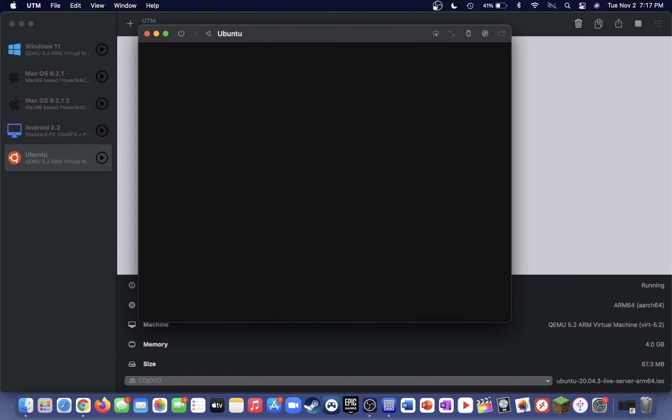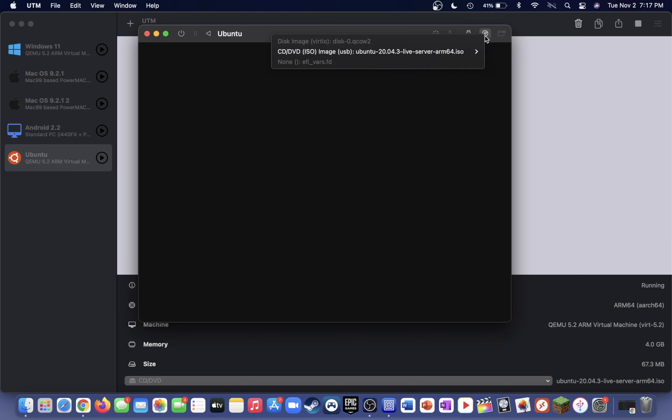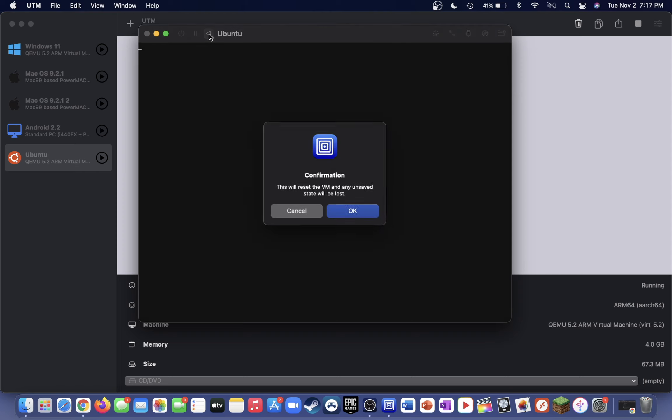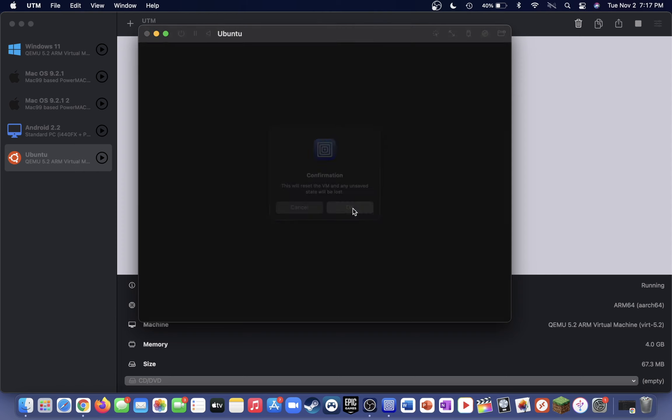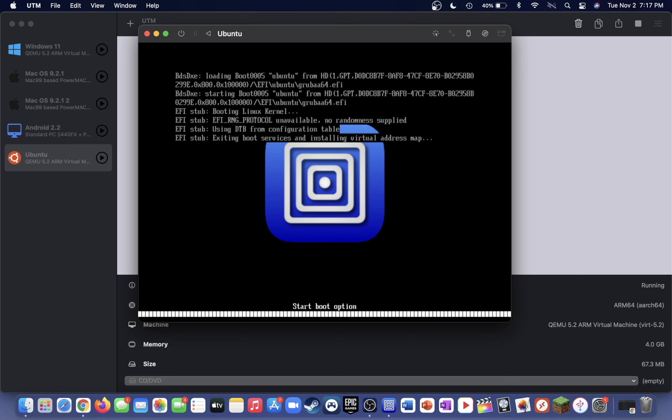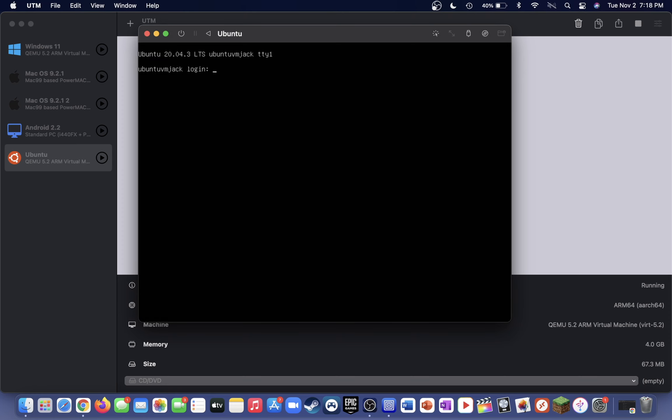Now that we've installed Ubuntu, we can go ahead and eject the ISO from the CD drive. All you have to do is up in the top right of the Ubuntu window here, just look for the CD icon, hover over the ISO, and press eject. Now go ahead and press the restart icon right next to the name Ubuntu on your VM. If you see a screen like this, you've successfully installed the non-graphical user interface version of Ubuntu, and you can go ahead and finish the video now if you'd like.